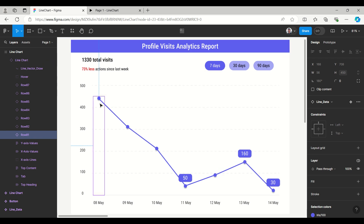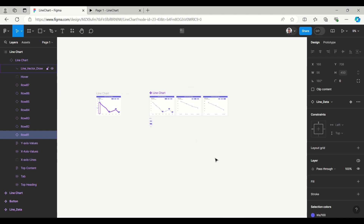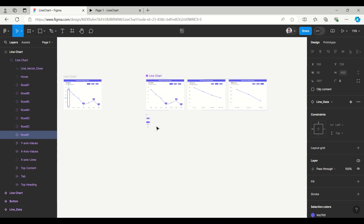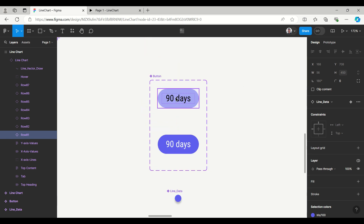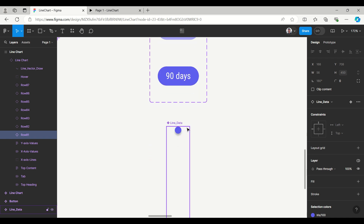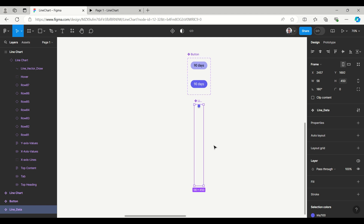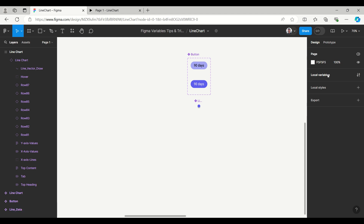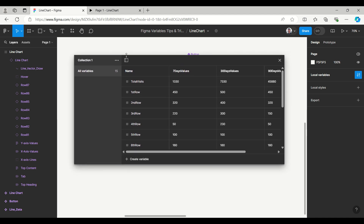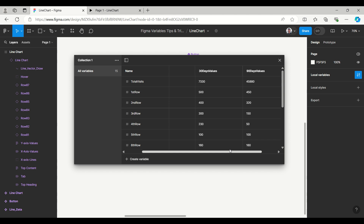If I go to the component, you can see the button is created as a component with a default and a selected state. This is the line component, created as a component where the values vary based on local variables. Local variables are created here — the data for seven days values, then 30 days and 90 days.